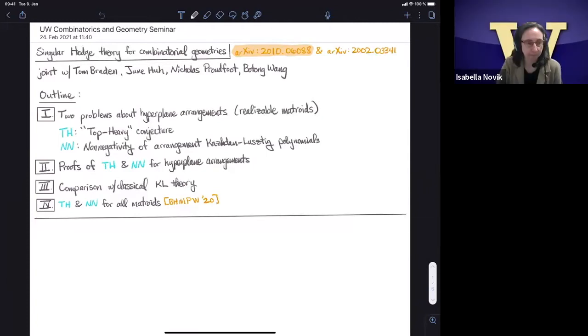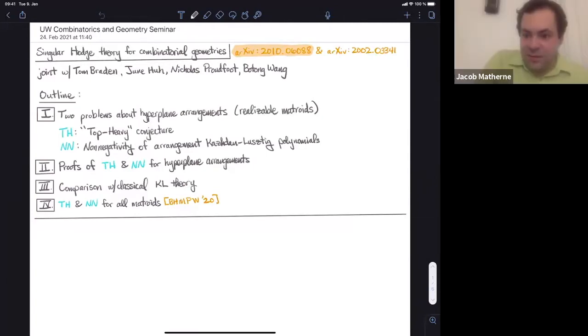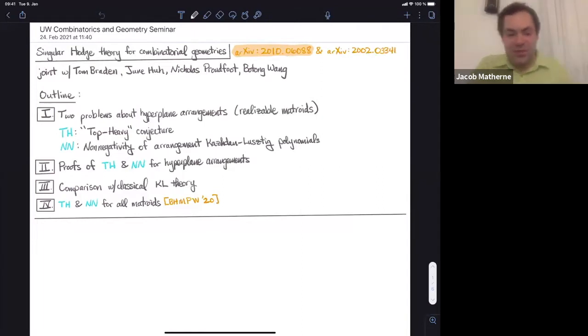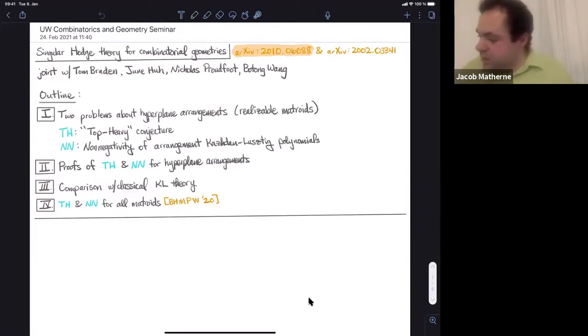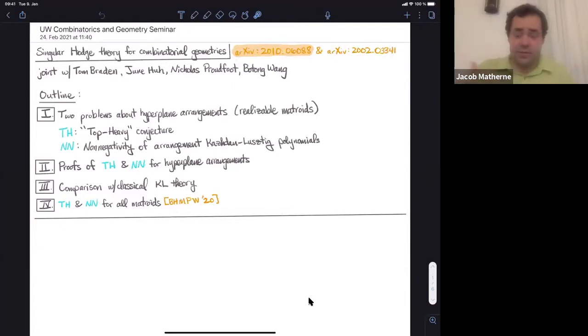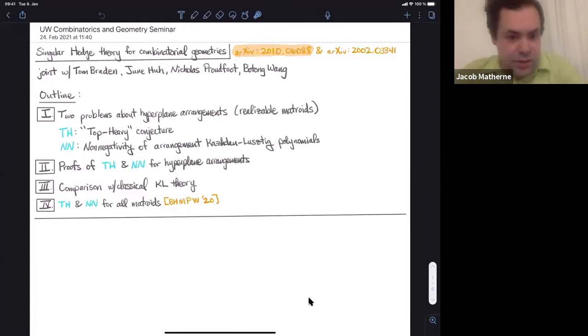We are very happy to have Jacob Mattern of University of Oregon talking to us about singular combinatorial geometries. This is work in two papers — the main paper highlighted, and a preliminaries paper of independent interest. This is joint work with Tom Braden, June He, Nick Proudfoot, and Botong Wong.